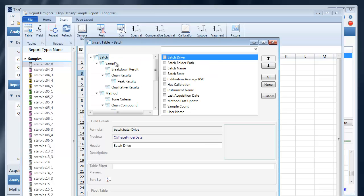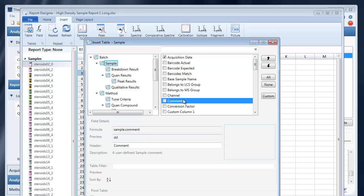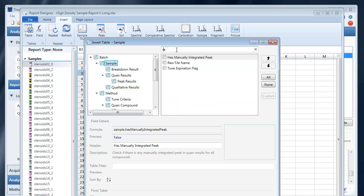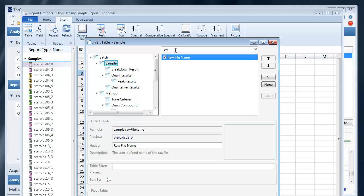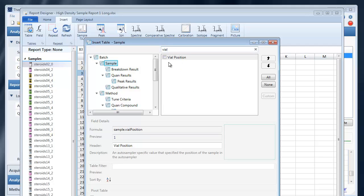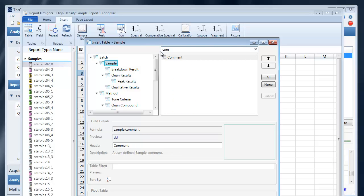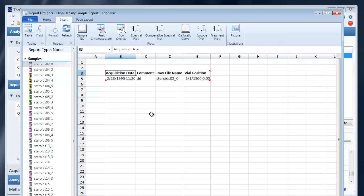So, say I wanted to list out all the samples in my batch and display the sample raw file name, the file position, any comments. And I can go ahead and insert those into my report.